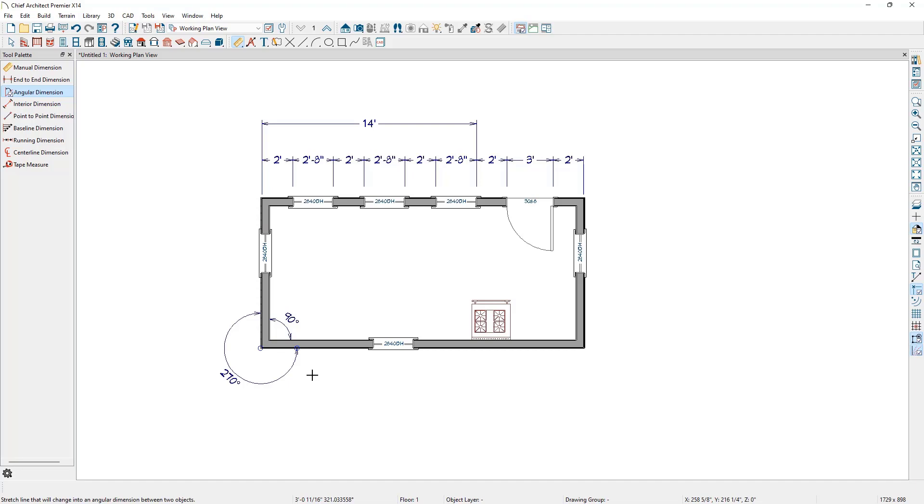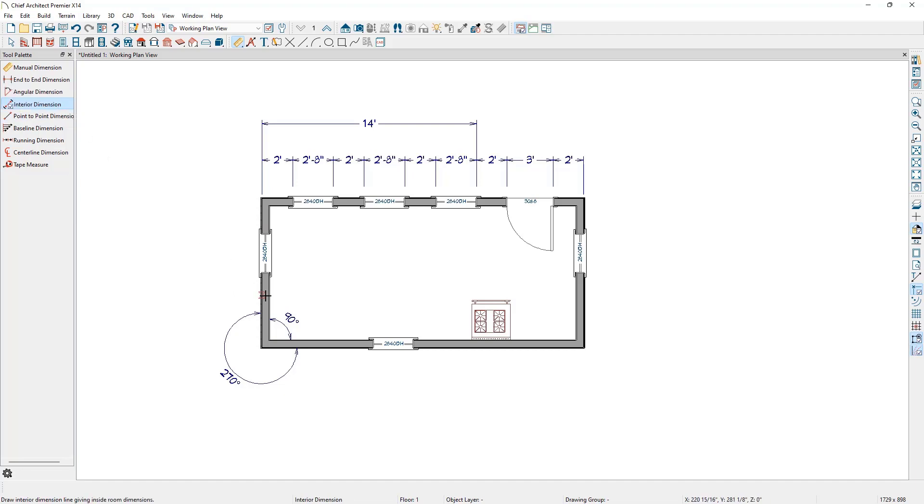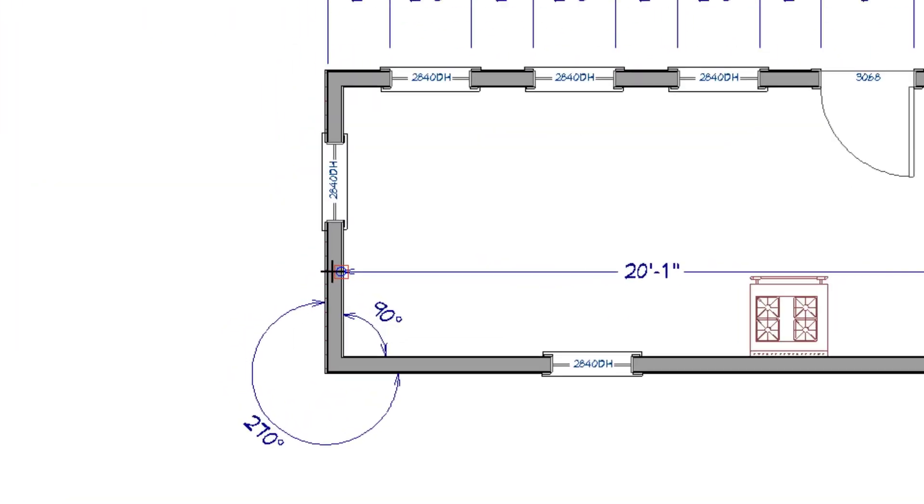Another manual dimension tool is the Interior Dimension tool. By default, this tool will measure wall-to-wall across a room. Notice that the extension lines are going to the framing layer, or main layer, of each wall.